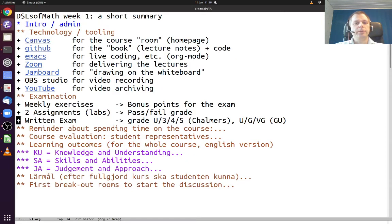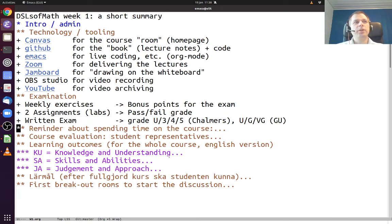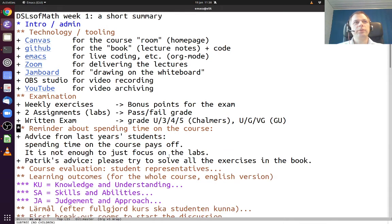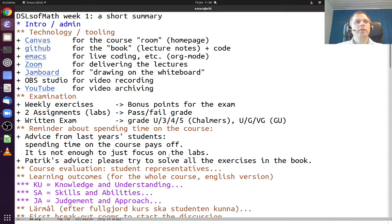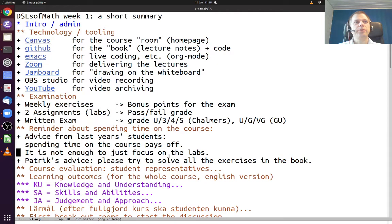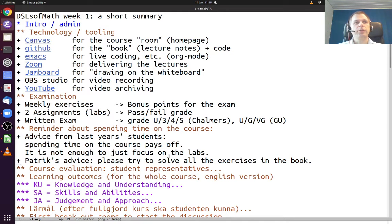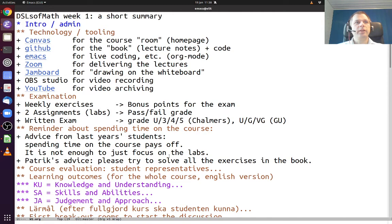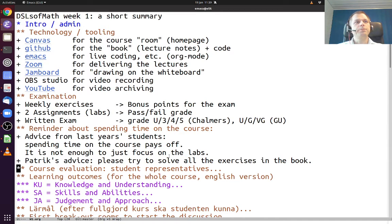Feedback from students on previous years: they were saying in the evaluation that it's really important to spend time on the course, it really pays off. It's not enough to just focus on the labs, assignment one and assignment two. They suggested we should start with these bonus points for the weekly exercises. I advise you to try to solve all the exercises in the book, not only the bonus exercises, to make sure that you improve your problem solving ability in this area.